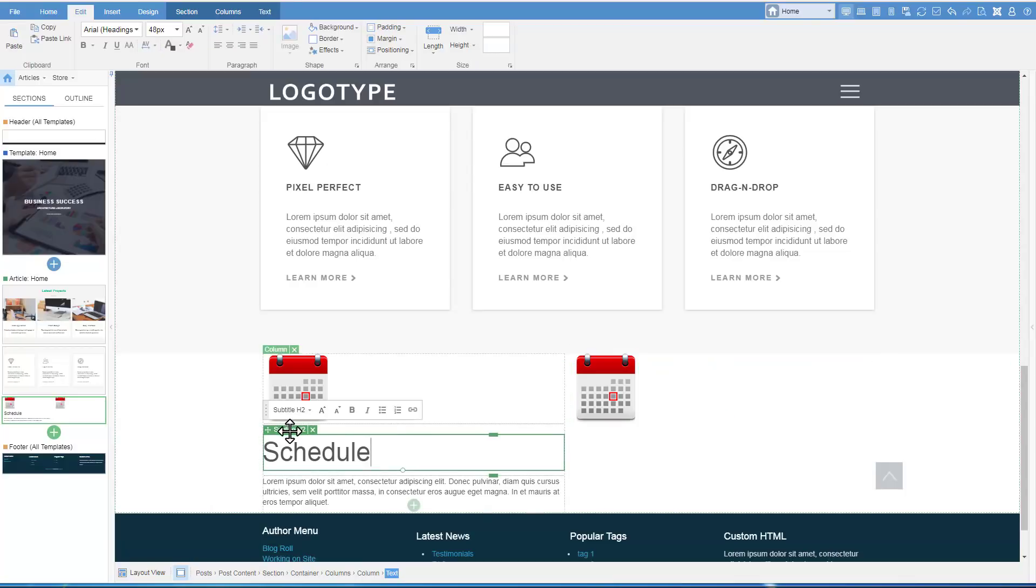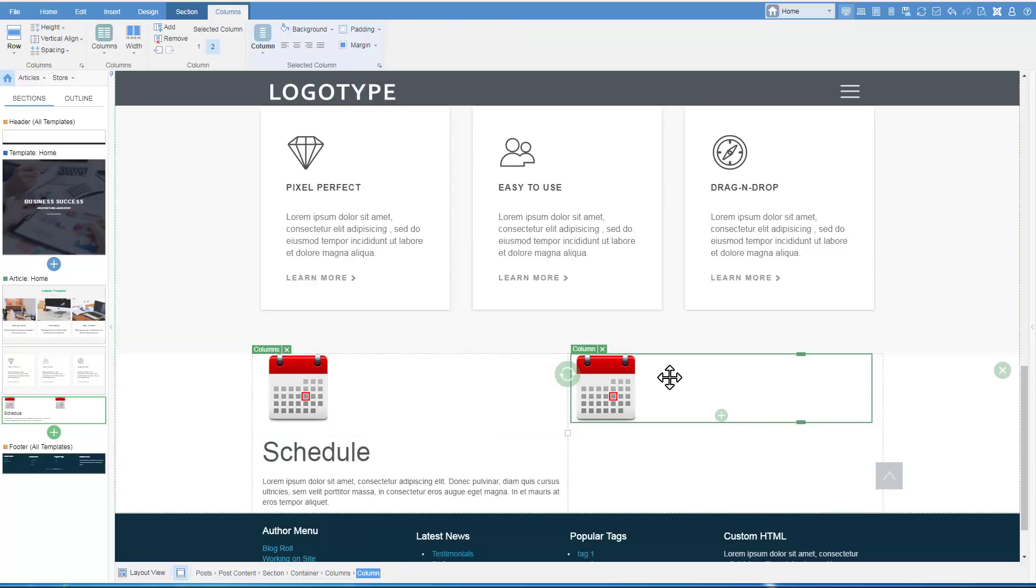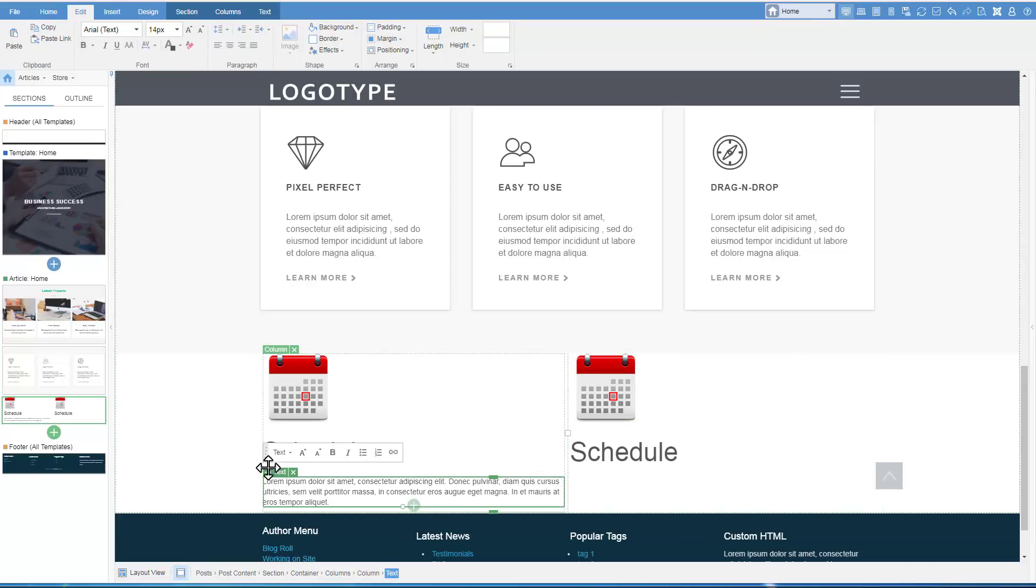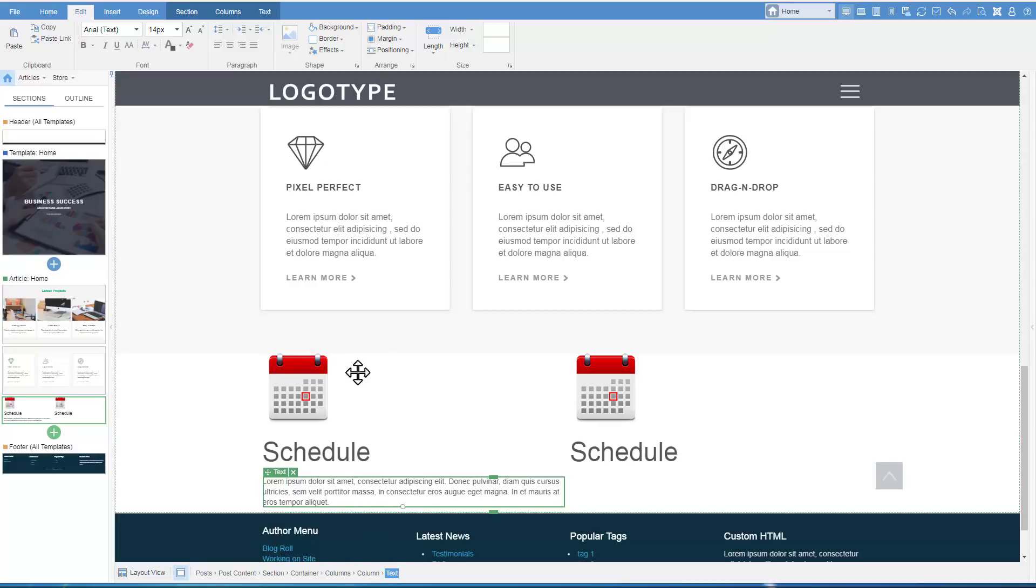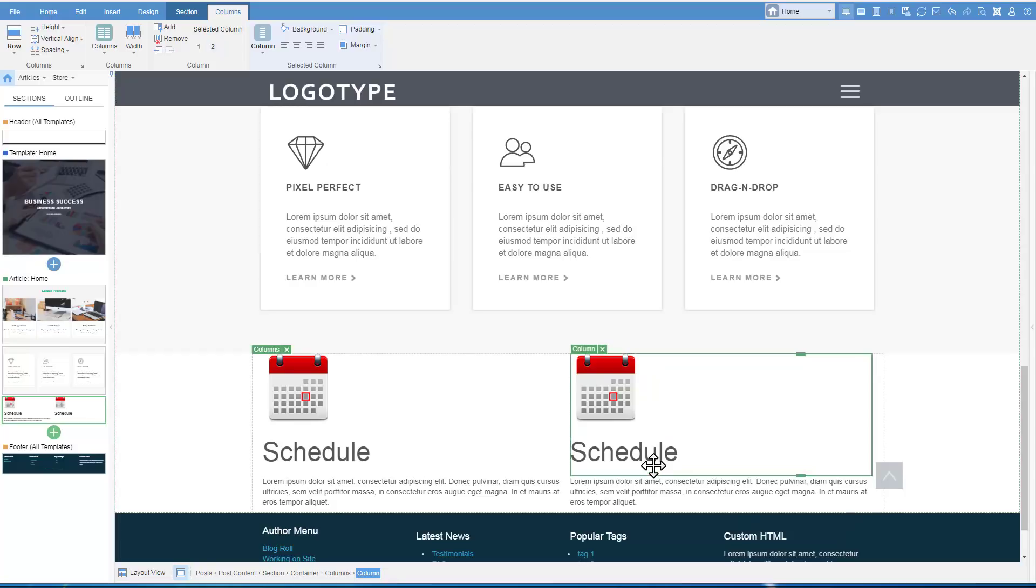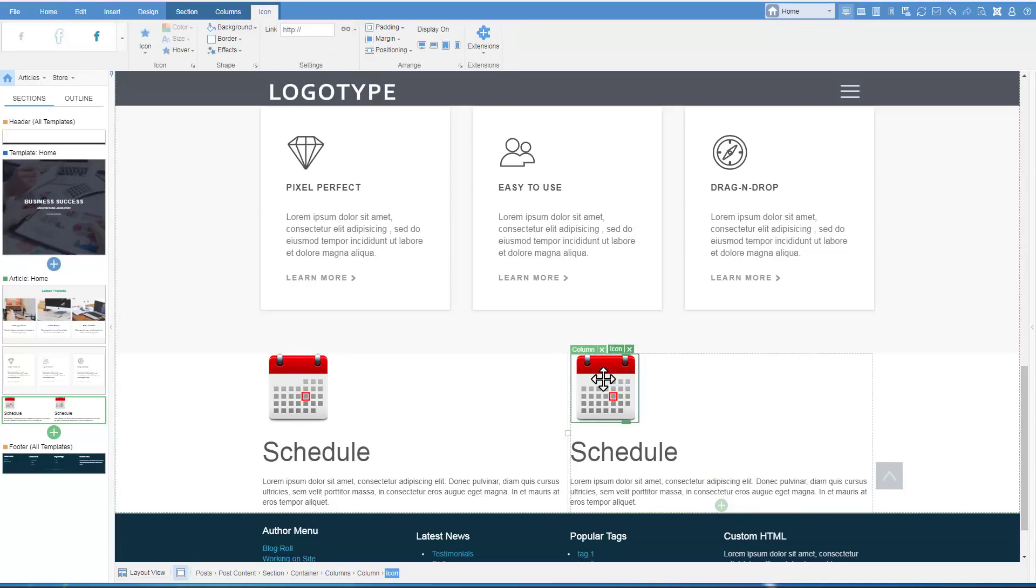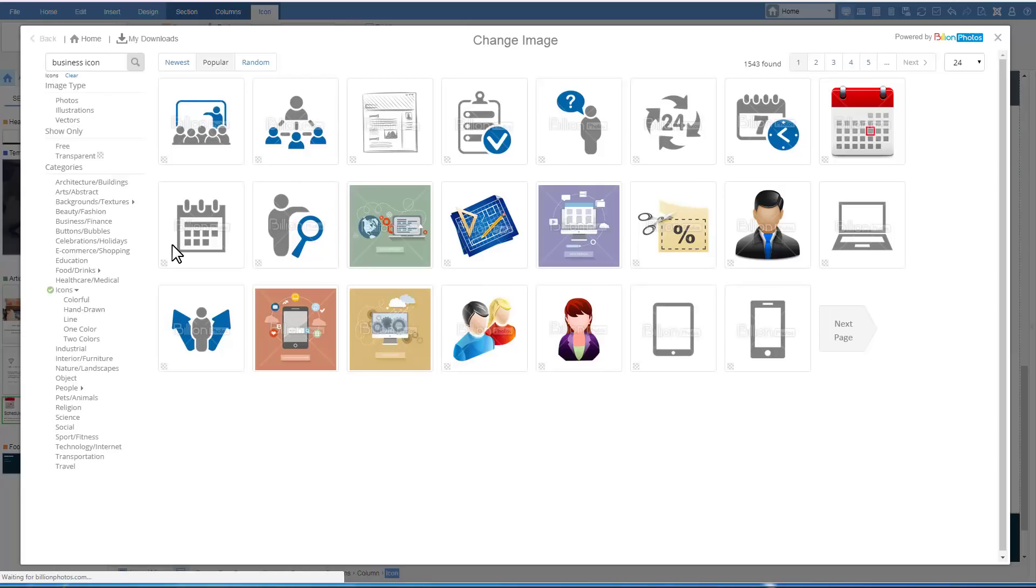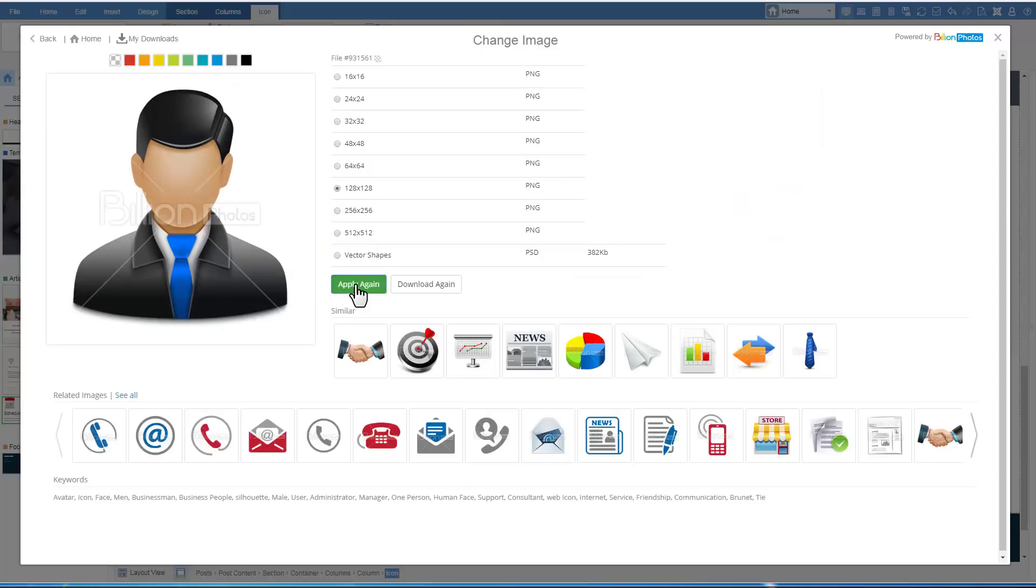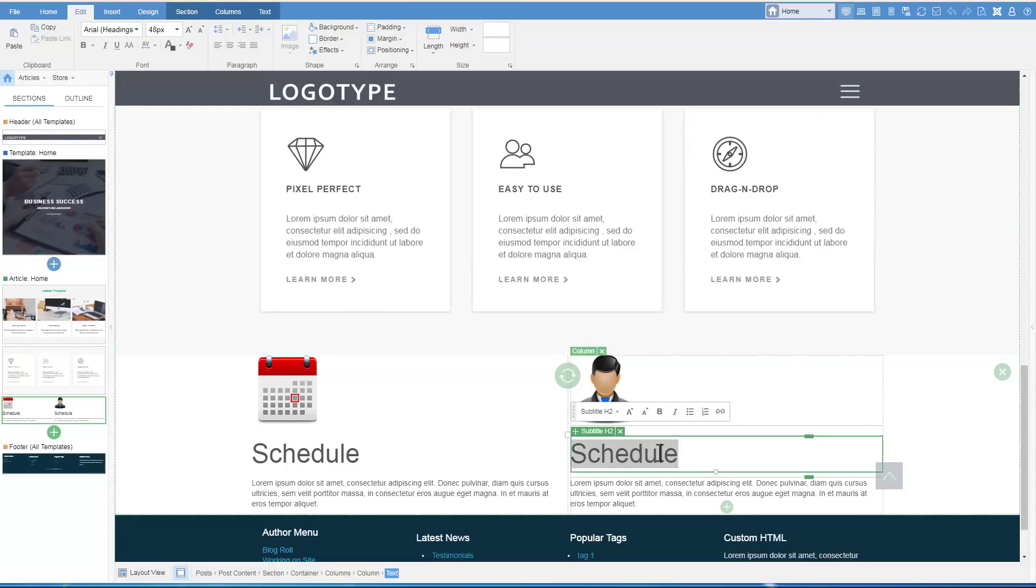Copy the heading and the text the same way. Change the icon in the second cell. Change the heading.